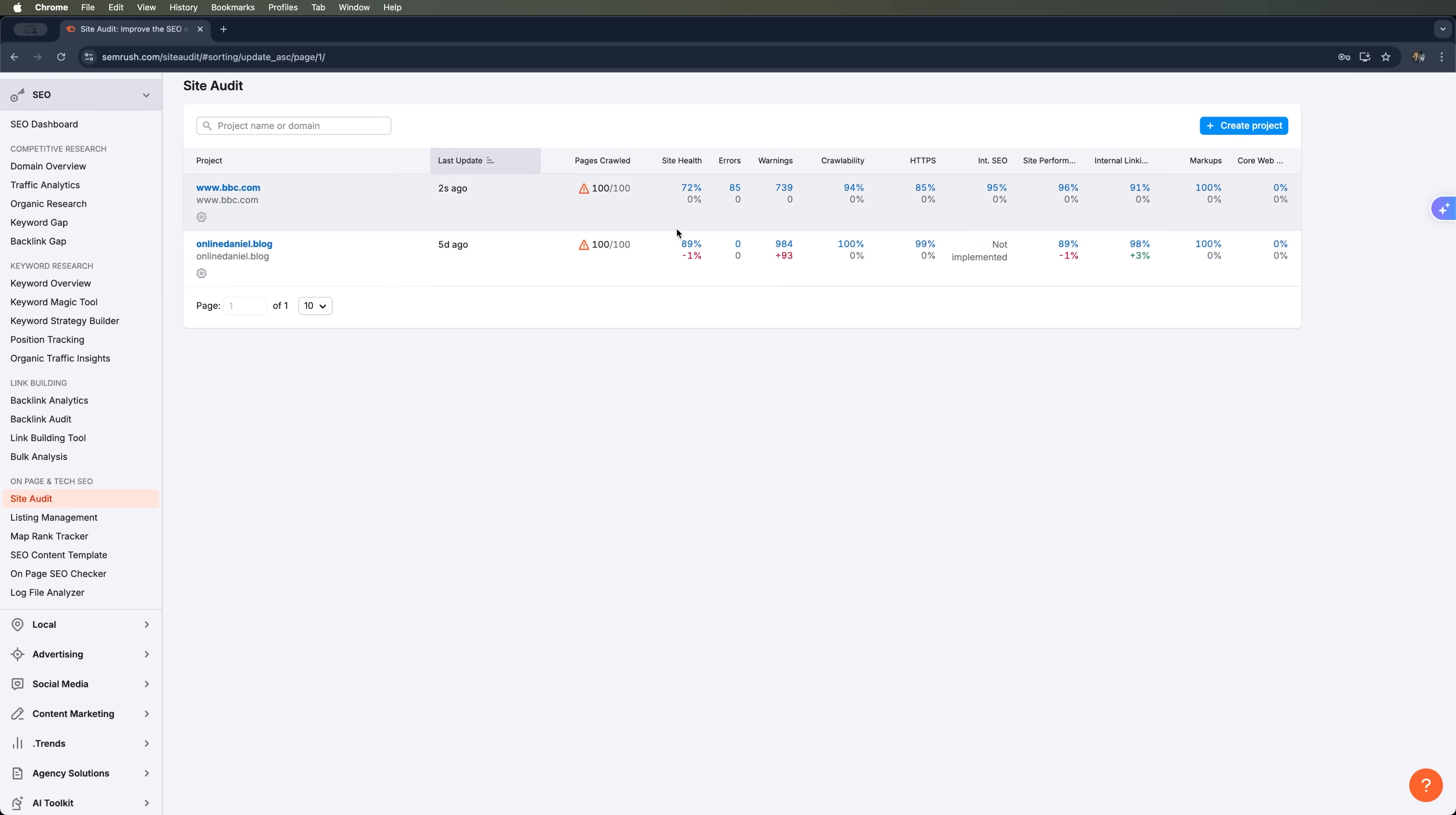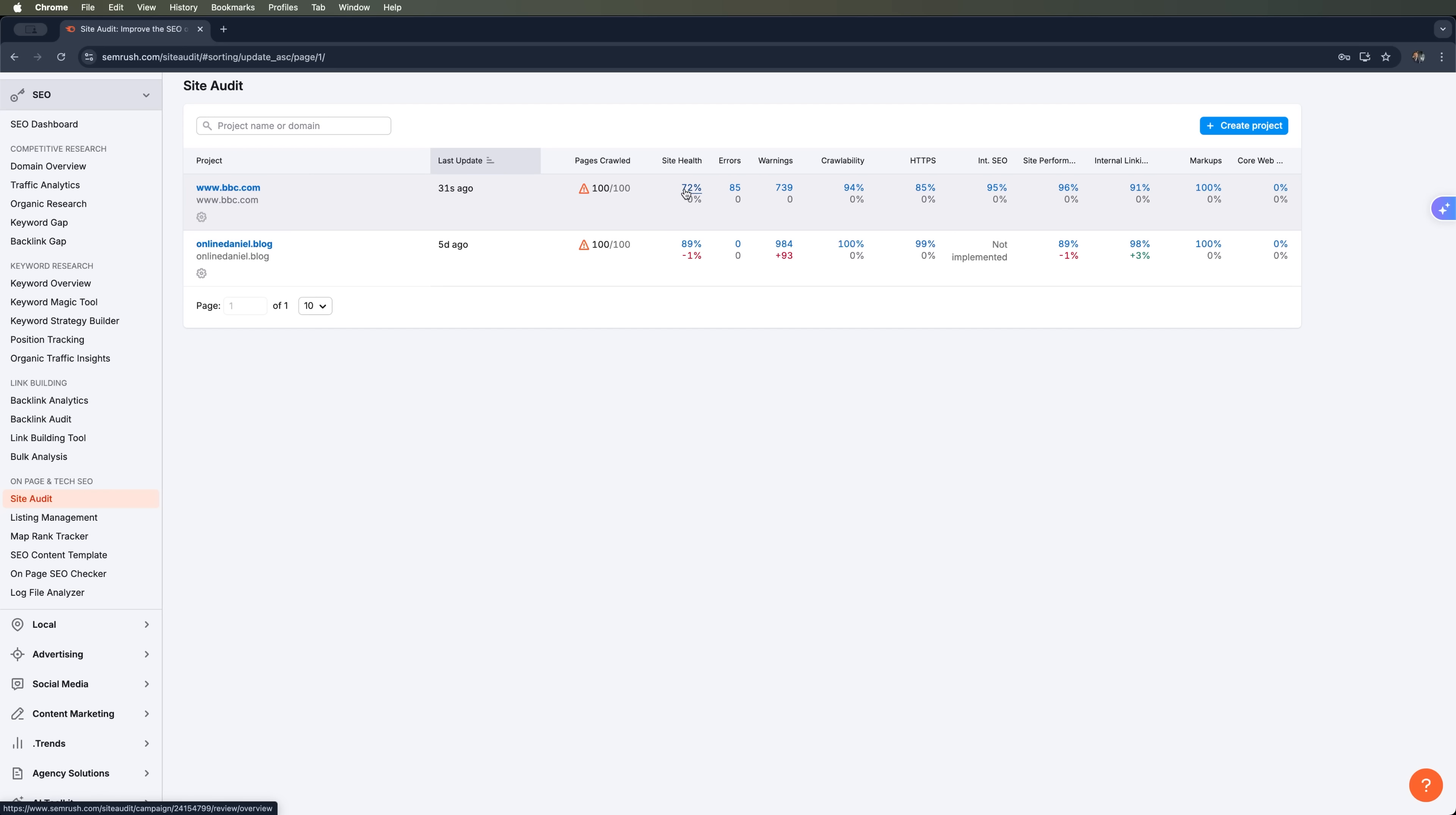And we're back. The audit is complete. We scanned 100 out of 100 pages. And the site health score is 72%. Now that's actually pretty surprising for a massive and reputable site like bbc.com. But it just shows that even top tier websites can run into SEO issues. 72% is a decent score, better than average, but there's definitely room for improvement.